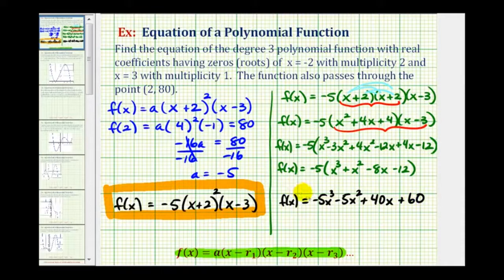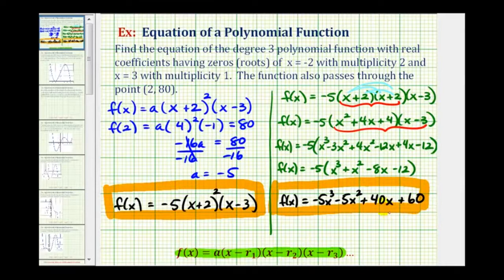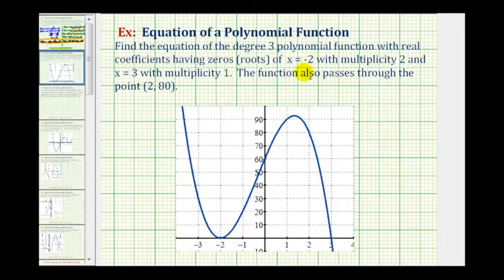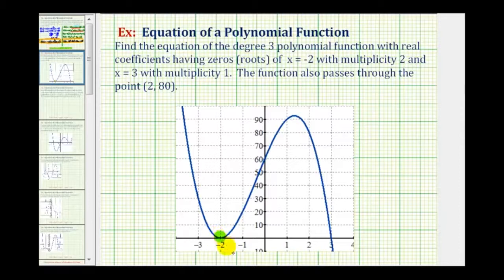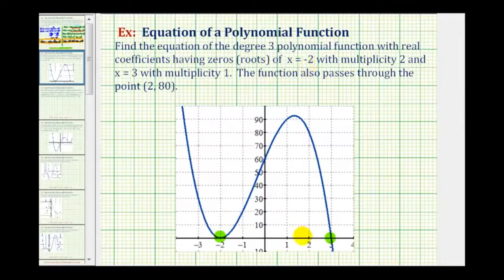So this would be the same polynomial function in general form. Now let's verify this by looking at the graph of our function. Notice that the root of x equals negative two, which has an even multiplicity — in this case multiplicity two — touches the x axis but doesn't cross it. This is how the function behaves when the multiplicity is greater than or equal to two and even. Over here on the right, notice how the function crosses the x axis at positive three. This verifies the graph has the correct zeros or roots. Also notice at x equals two the function contains the point two comma eighty, so this verifies that our work is correct.